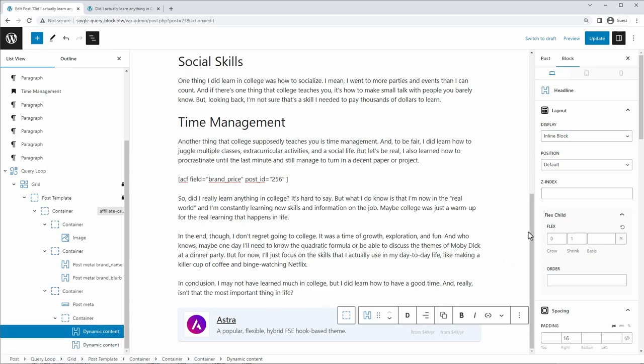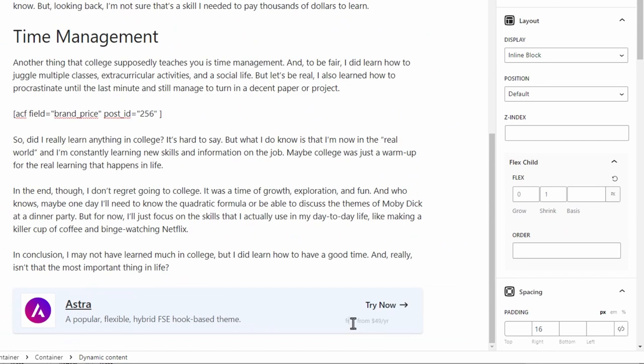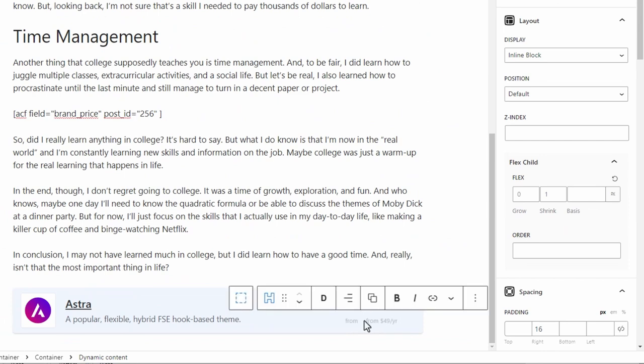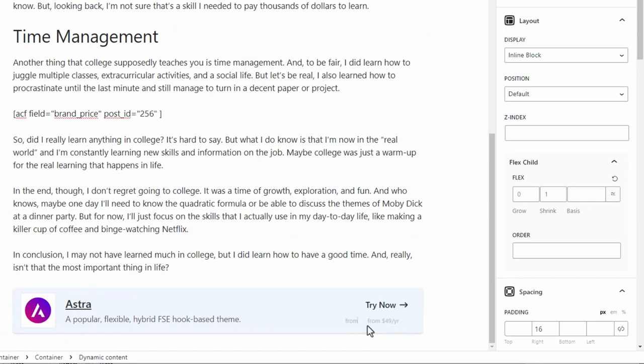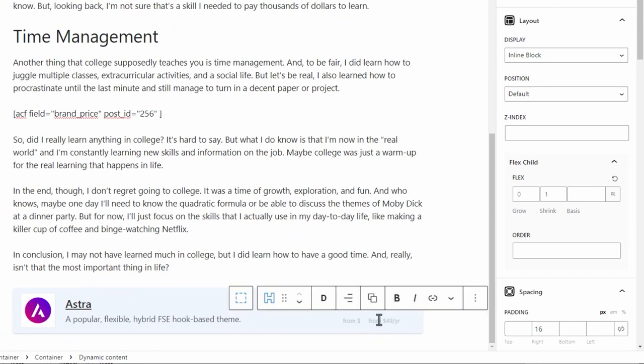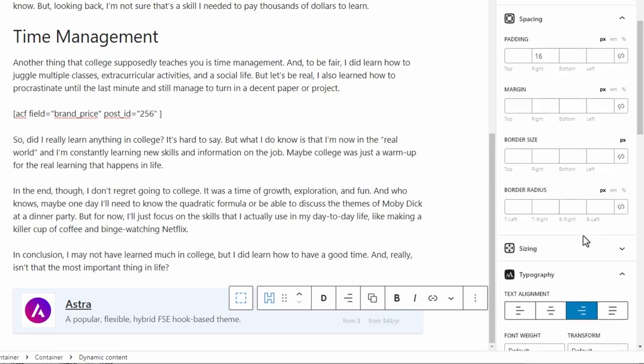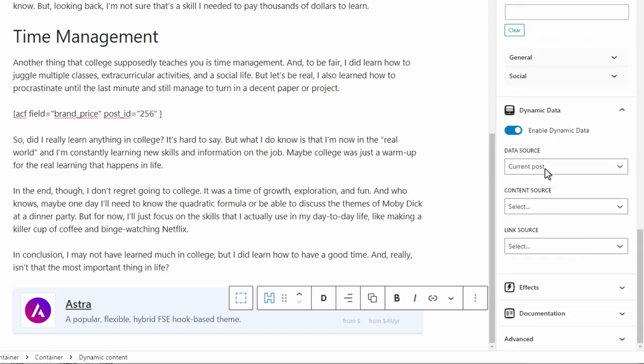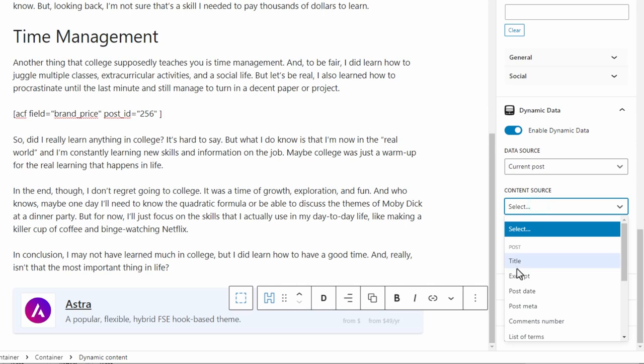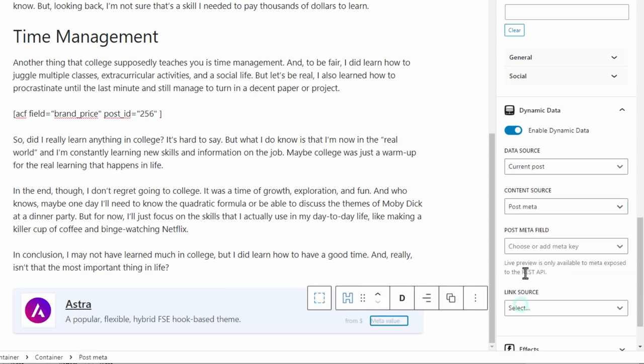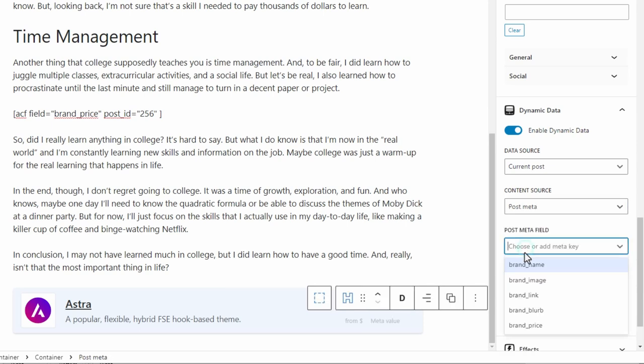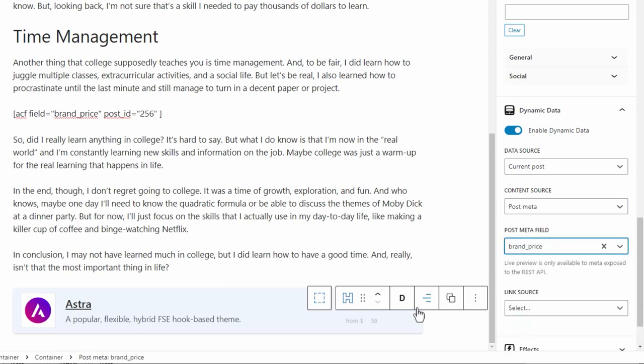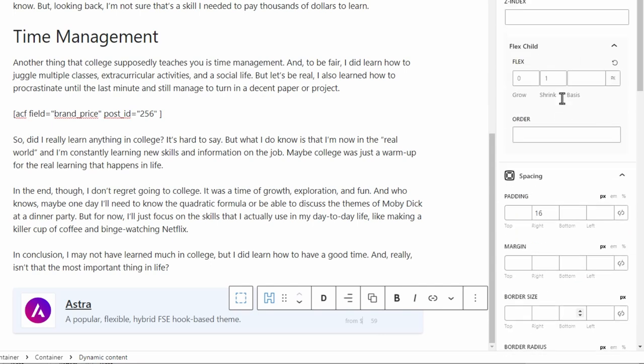So we'll make that inline block and this one inline block, just to show you how this is going to work. And we'll make the content of this one from dollars. And the dynamic content of this one, we're actually going to pull it from the post. So we'll say it's post meta. And for the meta key, we're going to use the brand price. Then we just need to get rid of that right padding that I had on there for some reason.